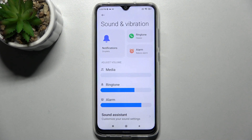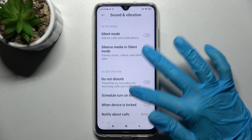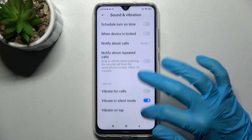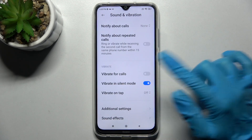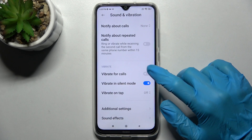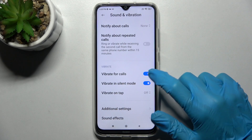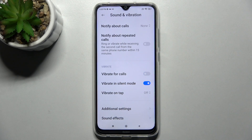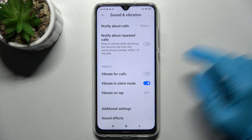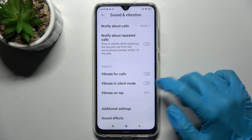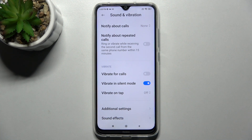Scroll down and click on the switch next to 'Vibrate for calls' to enable or disable vibrations for your incoming calls. You can also click on the switch next to 'Vibrate in silent mode' to enable or disable vibrations while your device is muted.